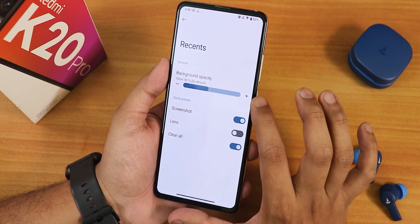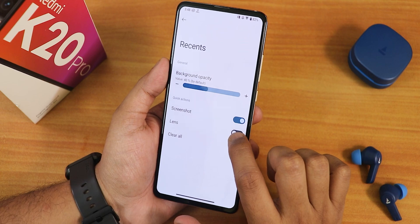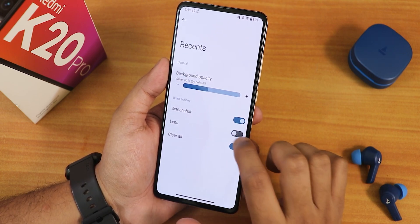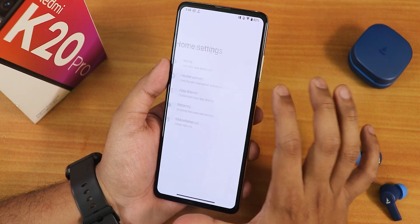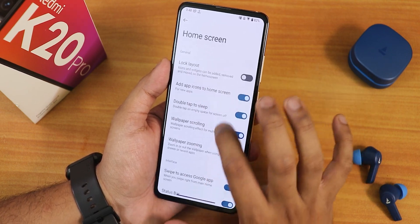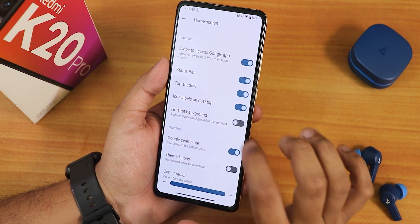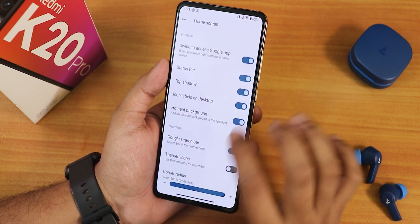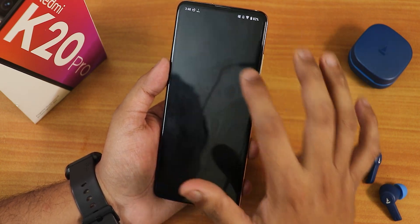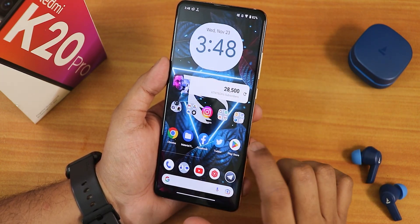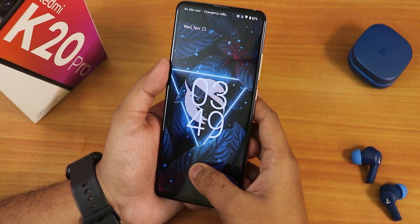In the recents we have some background opacity. Then we have even more options like the lens and stuff. We have the app drawer customization and also the home screen customization. Here we do have the double tap to sleep anywhere on the home screen. The hot seat background you can enable if you want, and the corner radius and stuff you can customize. This is basically a Corvus launcher kind of experience.